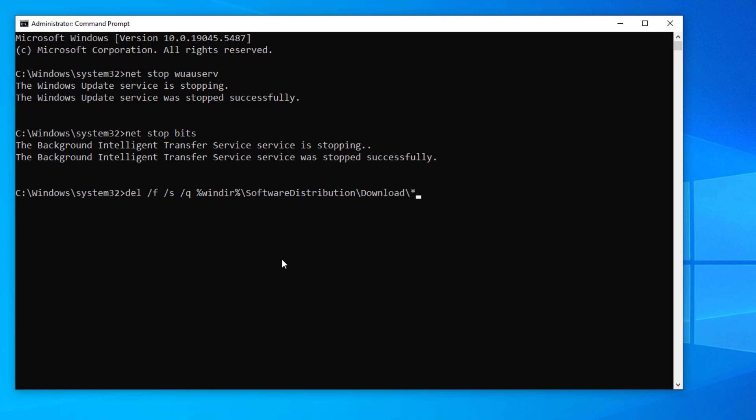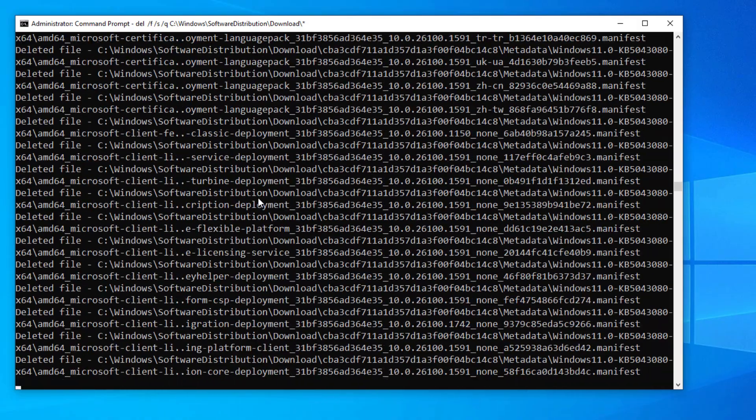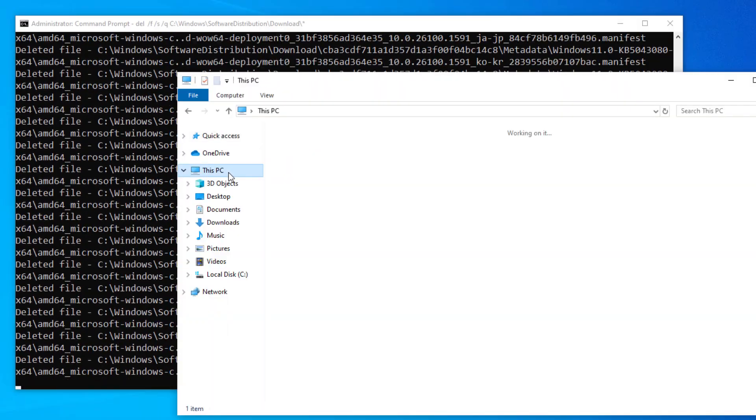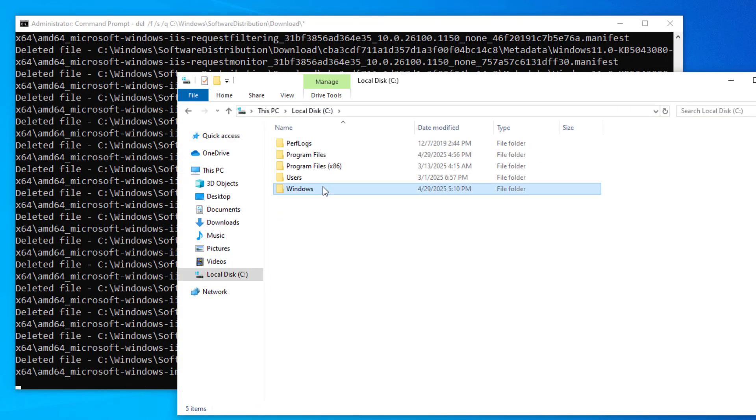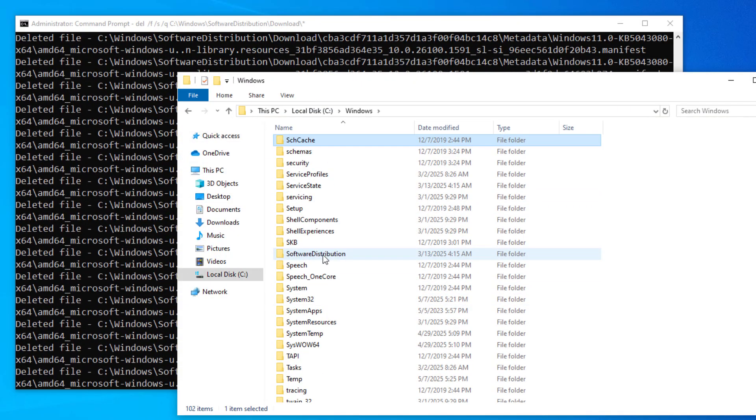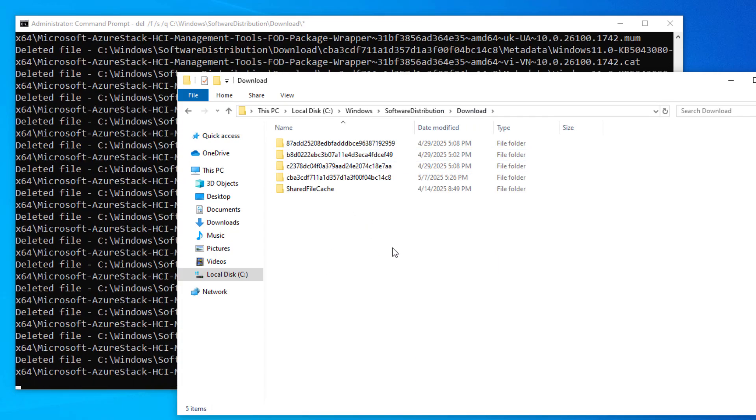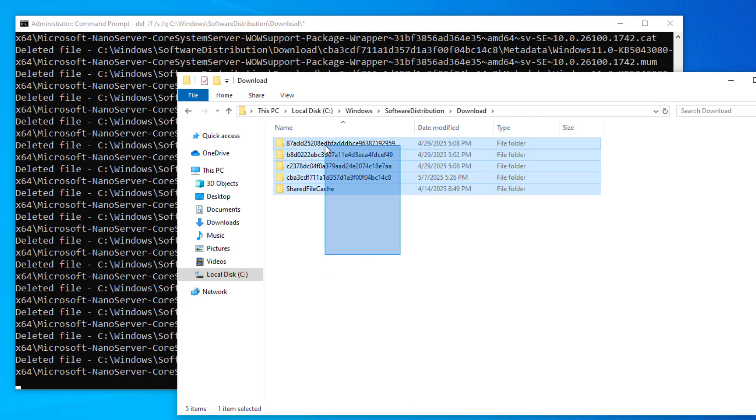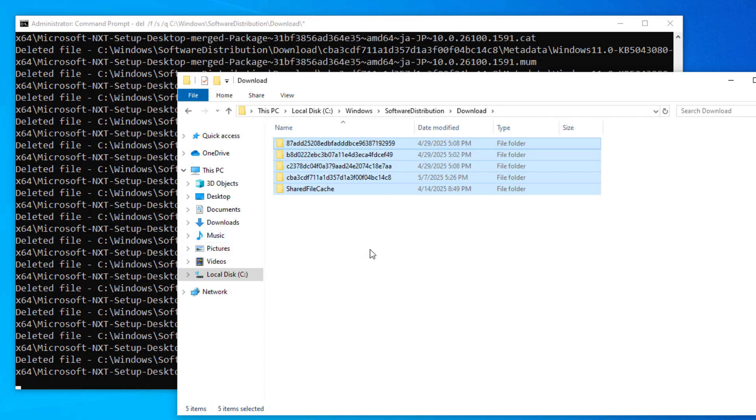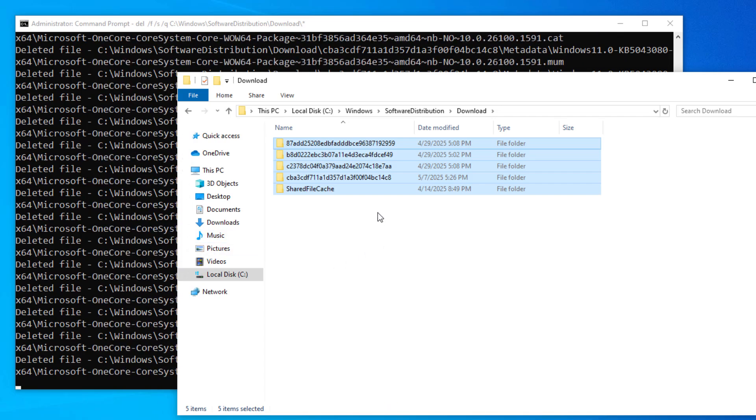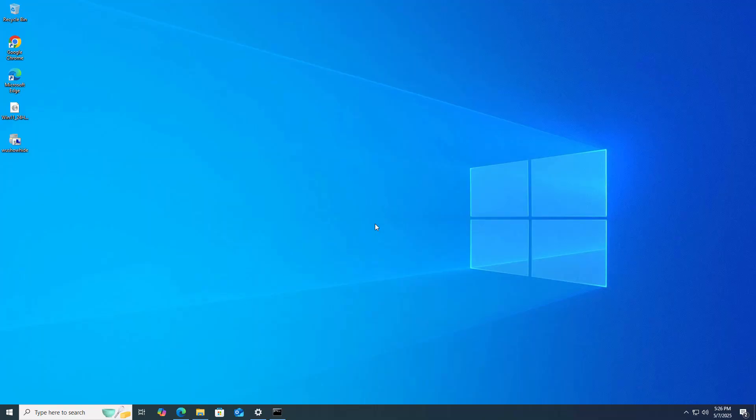Another command you need to type is: del /f /s /q - just copy paste these commands from the description, right click and hit enter. Basically what this does is go into C drive, into Windows. Here you'll see the Software Distribution folder. Inside Download, it's going to delete everything using this command, or you can directly go and manually delete it.